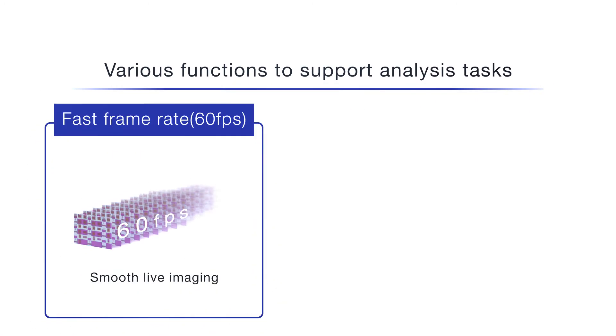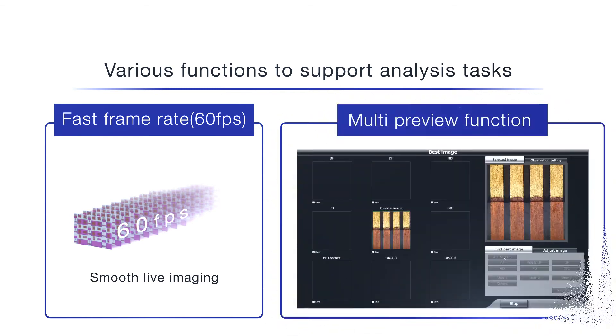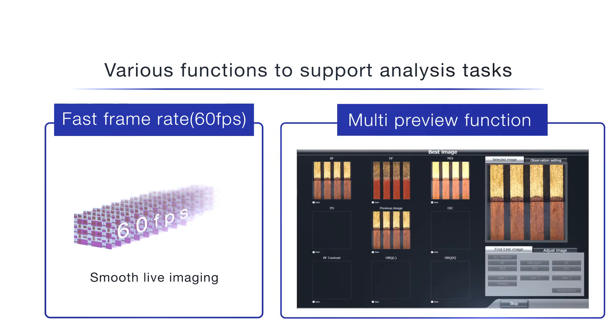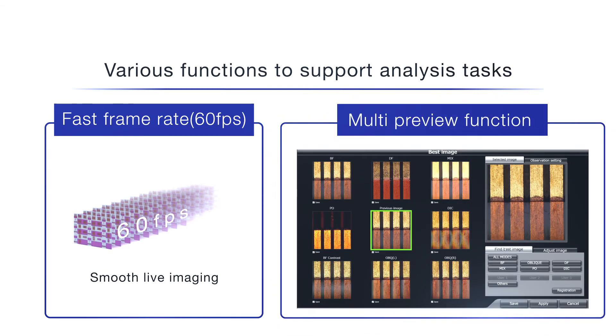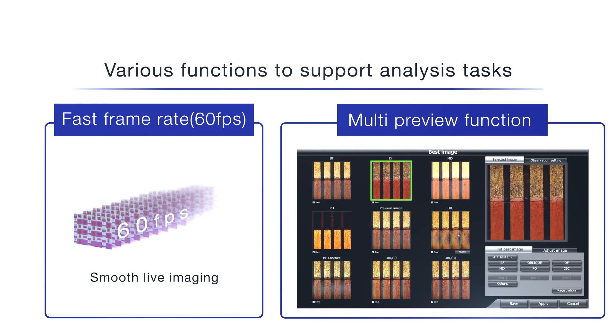These features are just a fraction of what the DSX-1000 digital microscope can do. The DSX-1000 incorporates a variety of functions to support analysis tasks.